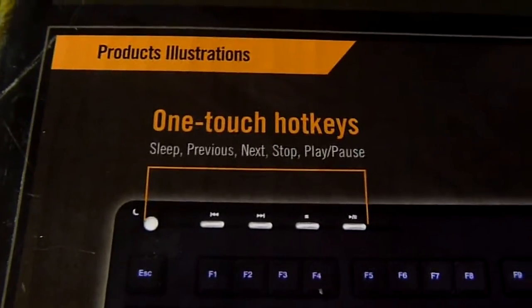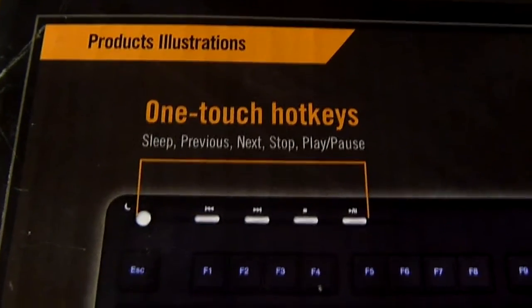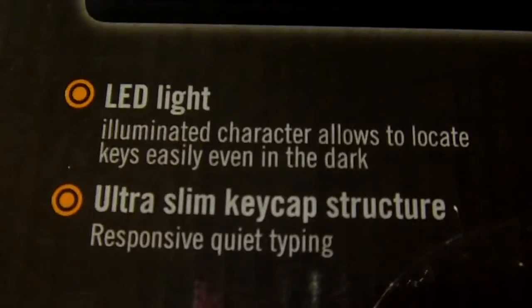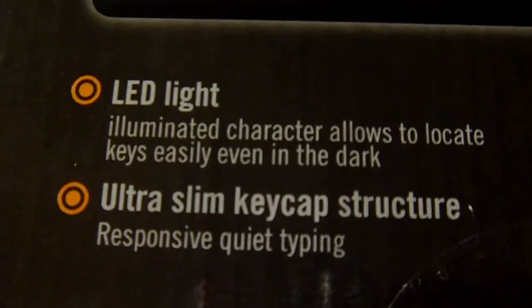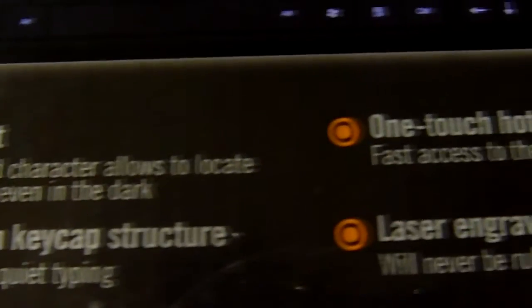Here it says one touch hotkeys: sleep, previous, next, stop, play, and pause. That's what I said earlier - it has a LED light, ultra slim keycap structure.